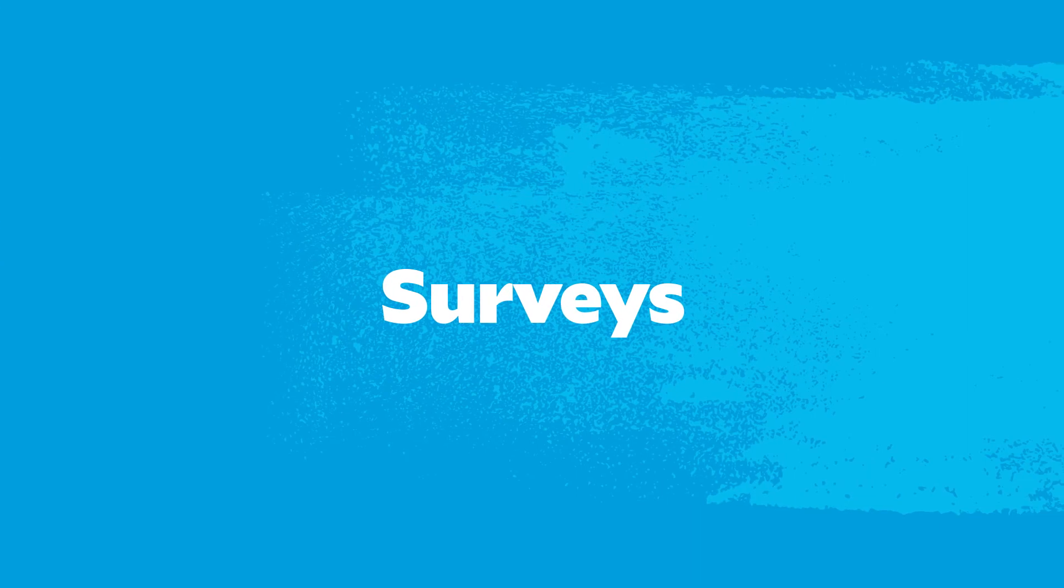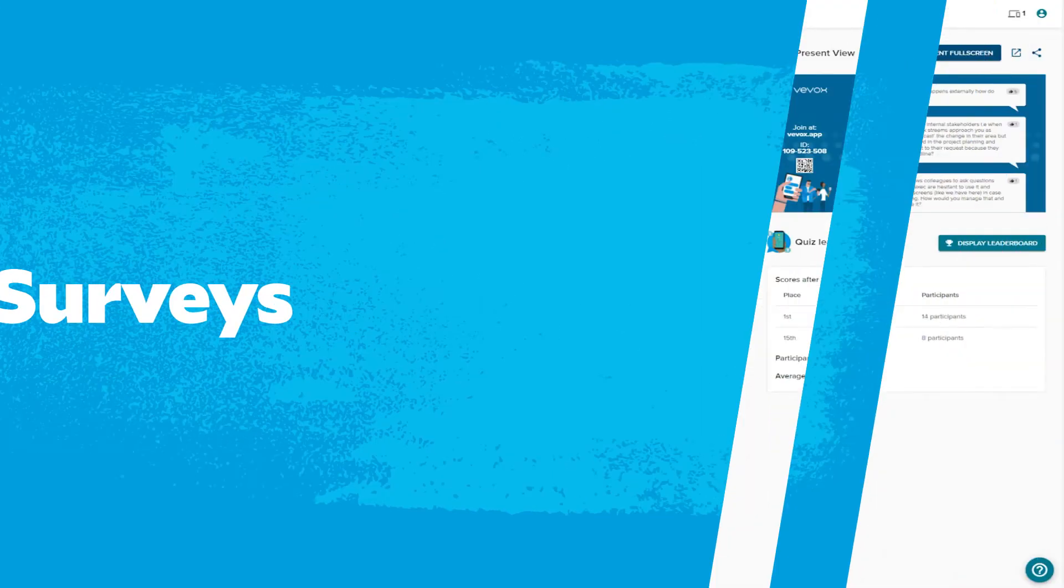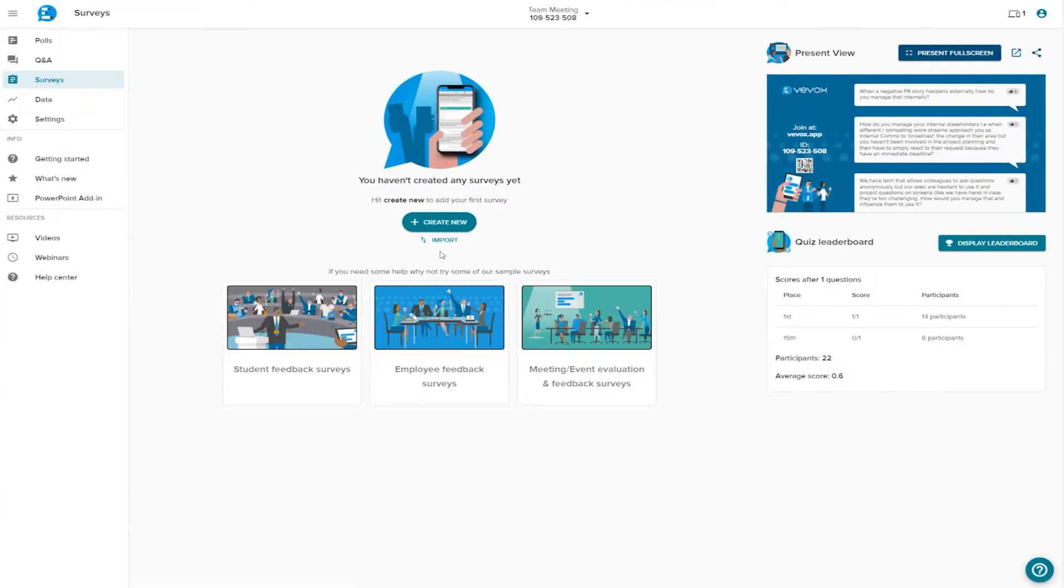Surveys. Surveys are similar to polls, but rather than being answered live, participants can answer them at their own pace – whether that be before, during or after the session. Let's take a look.